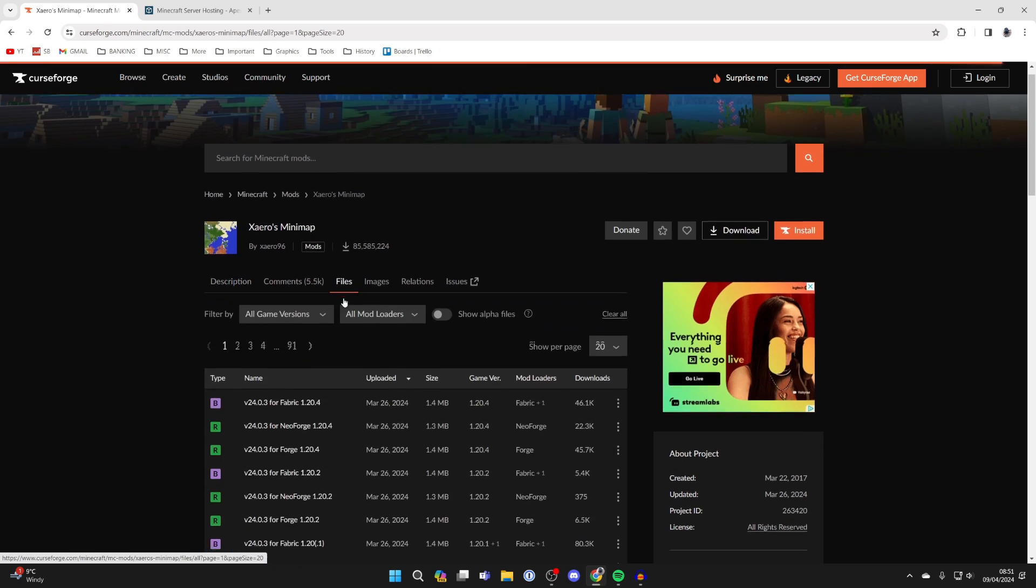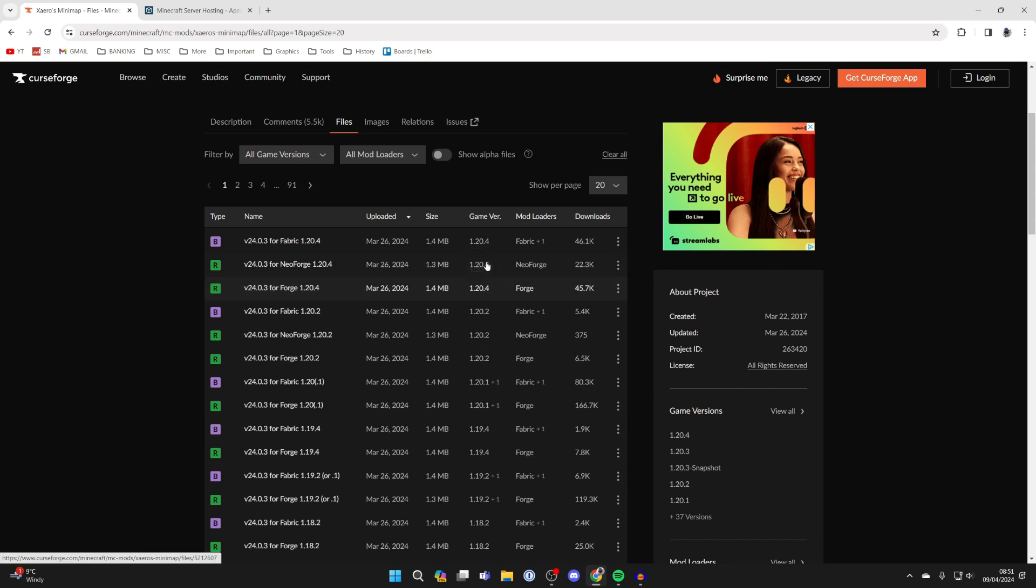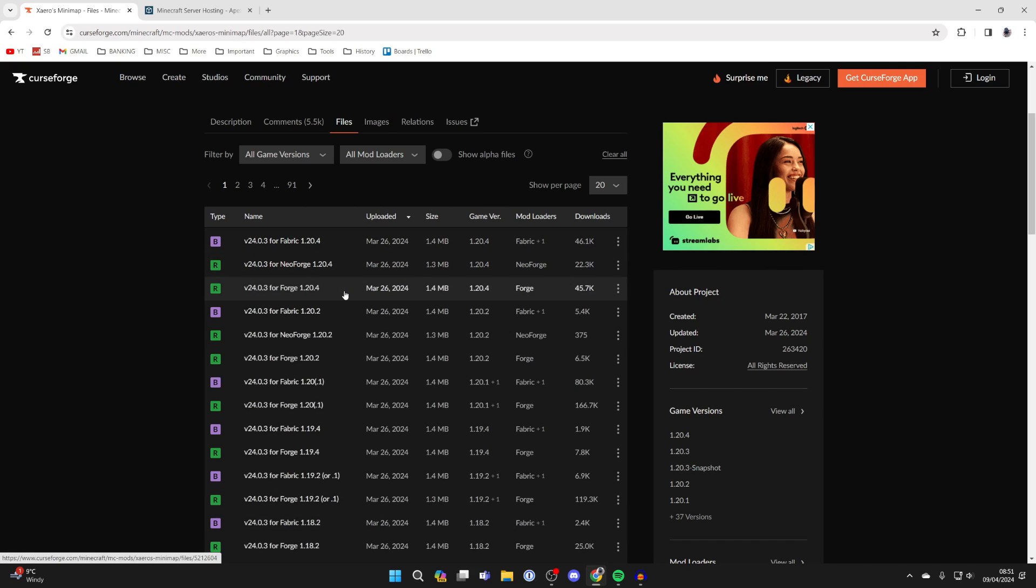Click on files and scroll down. You're going to see quite a few different options, but what we're looking for is Forge and the most recent version of it.